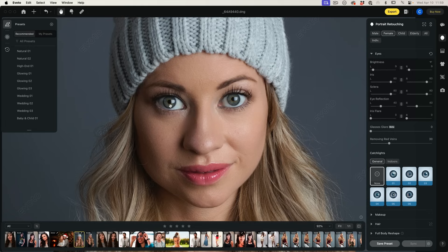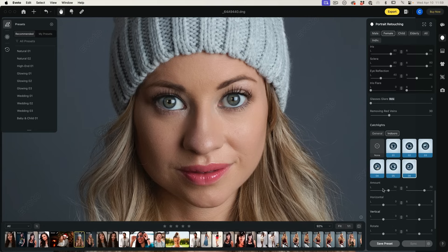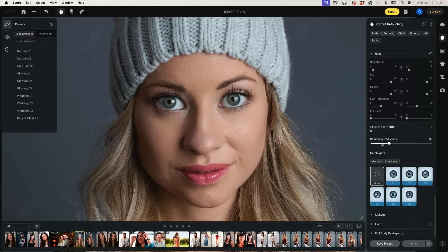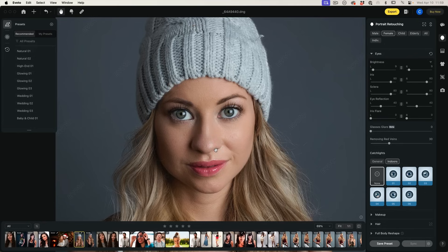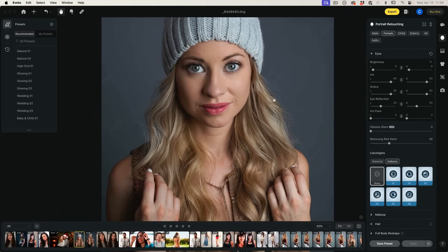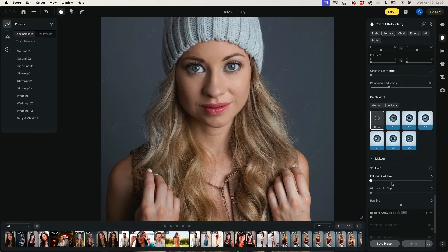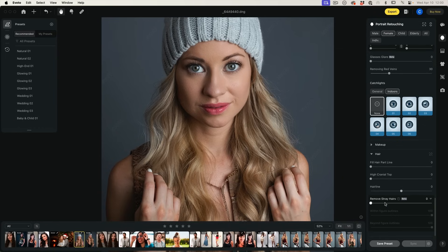In this case I have catch lights already, but if you didn't have catch lights you could literally go in here and add all kinds of catch lights and adjust them — there are all kinds of adjustments there. We don't need them because we already have them. Let me zoom out — we had a lot of stray hairs here. If you've spent a lot of time fixing those, just go in here, remove stray hairs, and boom — done. You can adjust how much you want to do that.